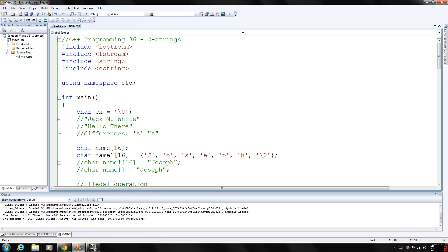Up until now we've kind of avoided discussing character arrays because character arrays are of special interest and you process them differently than you process other arrays. C++ provides many functions that you can use with character arrays in our cstring header file, and the character array is basically an array whose components are of type char, the data type char as you can see here.